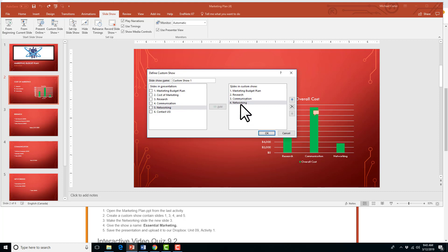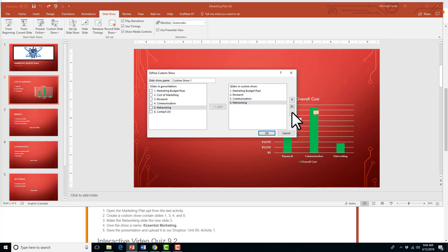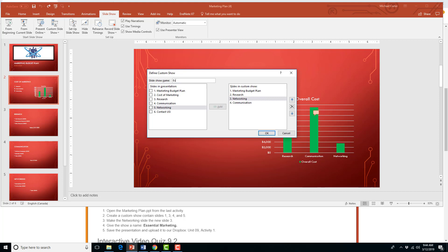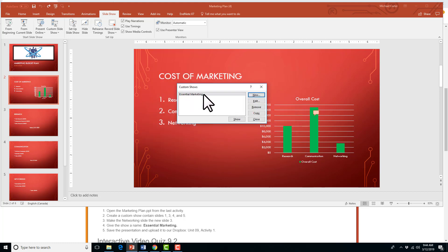So, these become the new slides 1, 2, 3, and 4 for our Custom Show, and then you can change the order by clicking in this Slides in Custom Show, and then the reorder up or down. So, this task says, make the networking slide the new slide 3. So, that just means move the networking slide up 1, and now the networking slide is the new slide 3 in our Custom Show, and most of the time we'll be asked to change the slideshow name, so make sure you type in exactly how it's spelled, even with proper capital letters, Essential Marketing. All right, so if we press OK, now we've got our Essential Marketing Show, and then you can just close this.